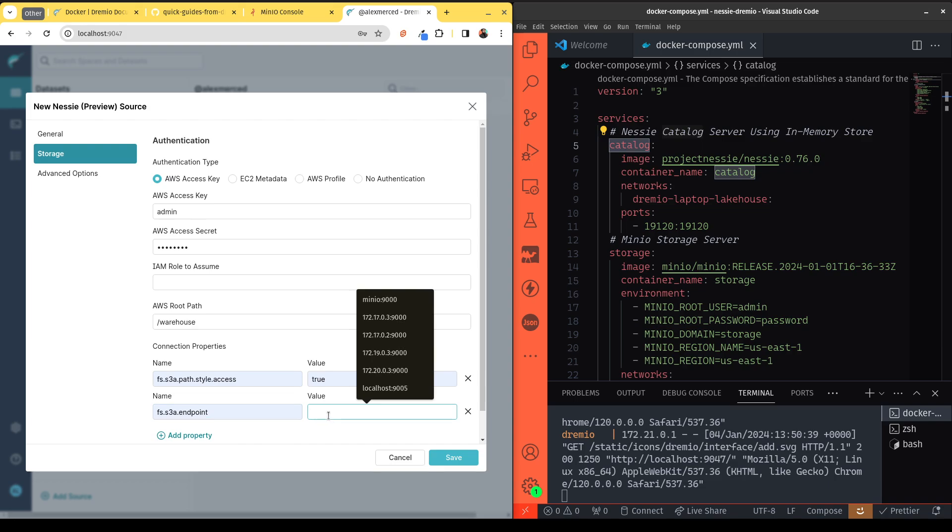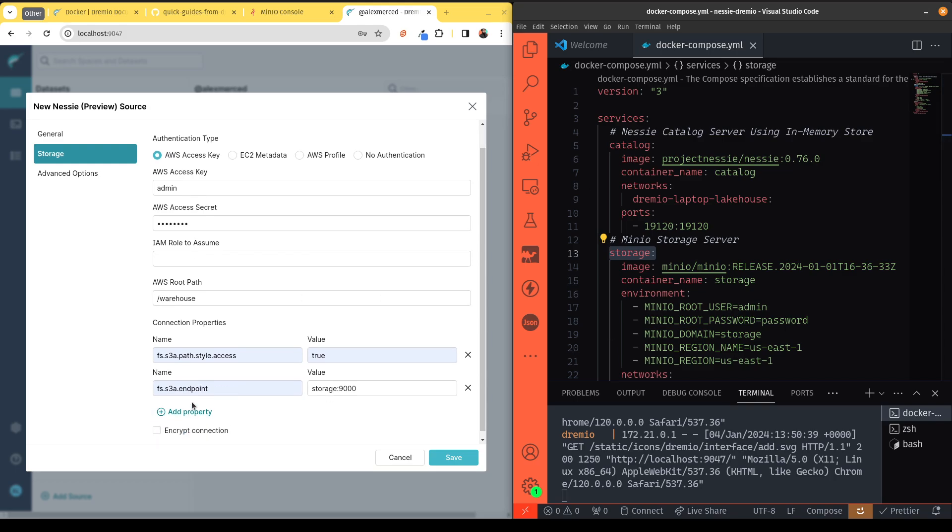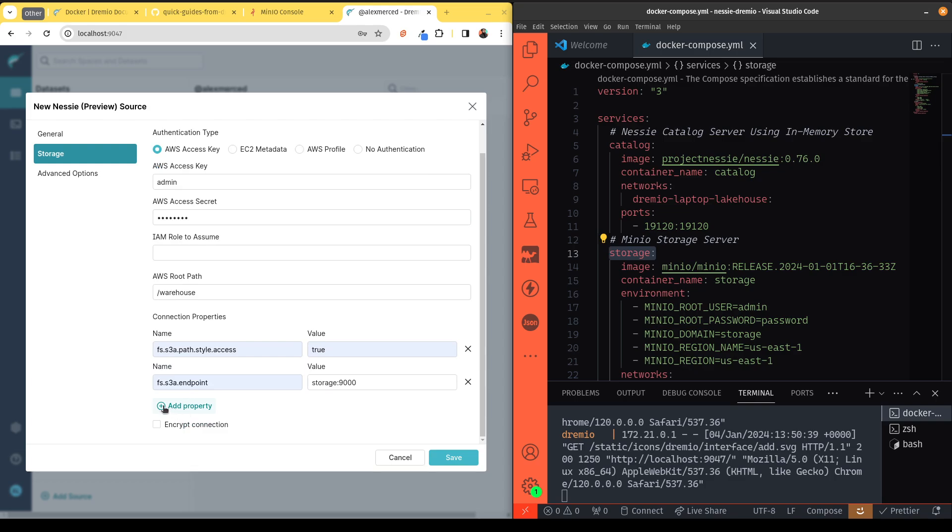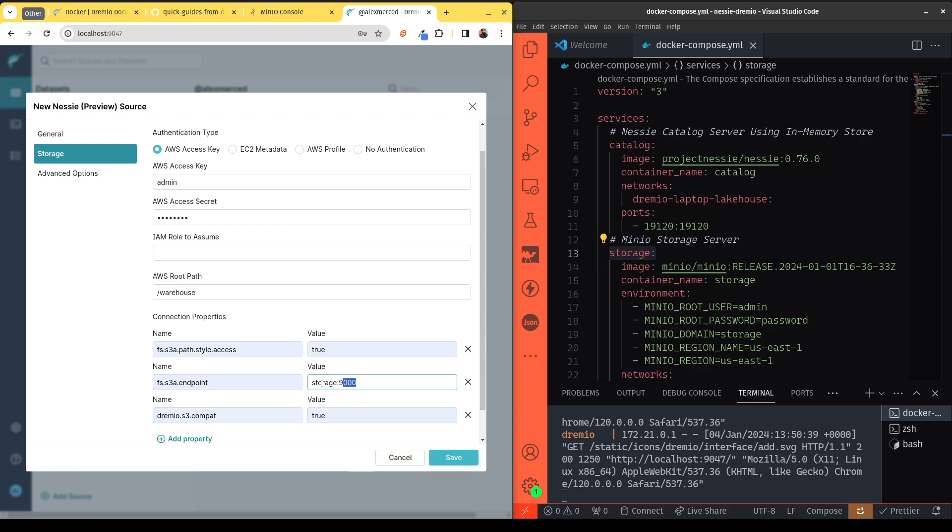And that's going to actually be storage:9000. Why? Because we called our Minio container storage in our Docker compose file. Again, all these things are things you can change if you choose to. And then one more property we're going to have to add is dremio.s3.compat, that turns on compatibility mode, so that way it knows how to interact with S3-compatible object storage. And we're going to set that to true. So now it knows where to find Minio, it knows to act in compatibility mode, and that's basically what both of these properties do.